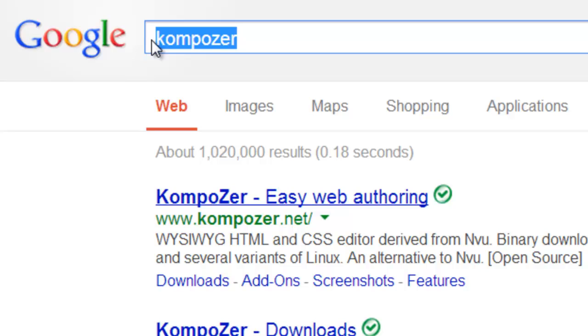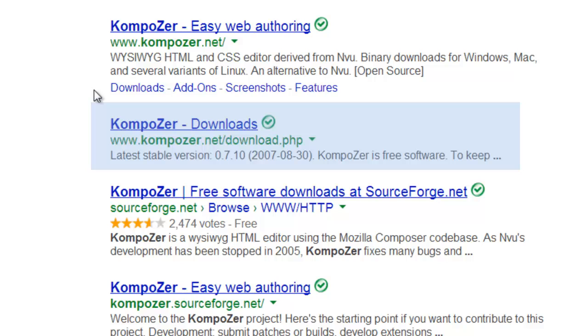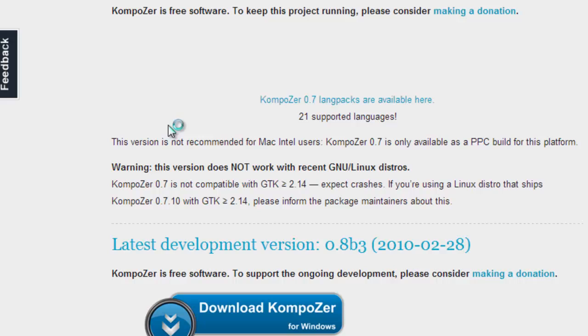First, you need to go to Composer. That's with a K and a P and a Z. Once you have gotten these download results, go only to downloads. Don't do the web authoring.